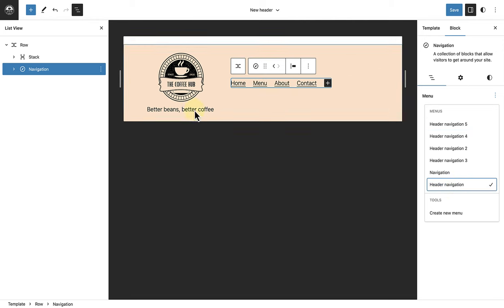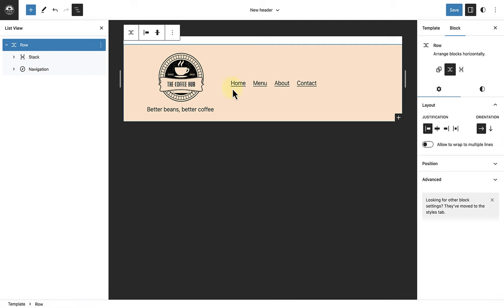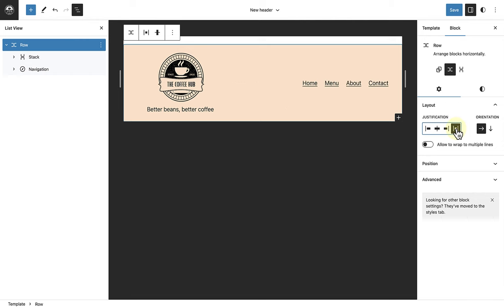Then I will ensure that I select my row block again. And then below layout in our sidebar settings, I will click on space between items, to ensure that the navigation menu moves to the right. And now our header is done.